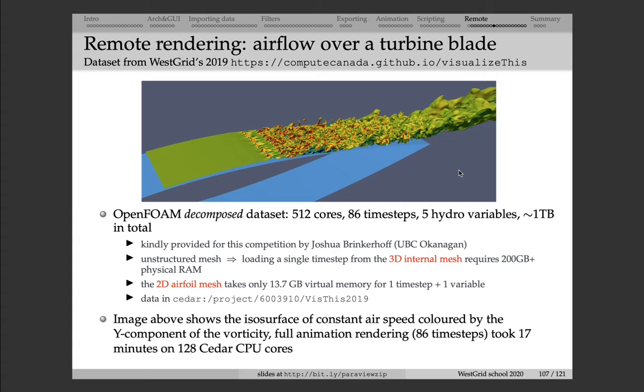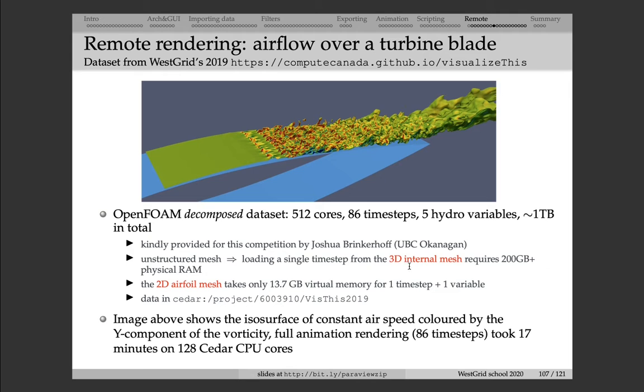And this data set is an OpenFOAM simulation of airflow around an airfoil. This is a very large numerical simulation stored on a structured mesh. Loading a single time step from this three-dimensional internal mesh requires about 200 gigabytes of physical memory.